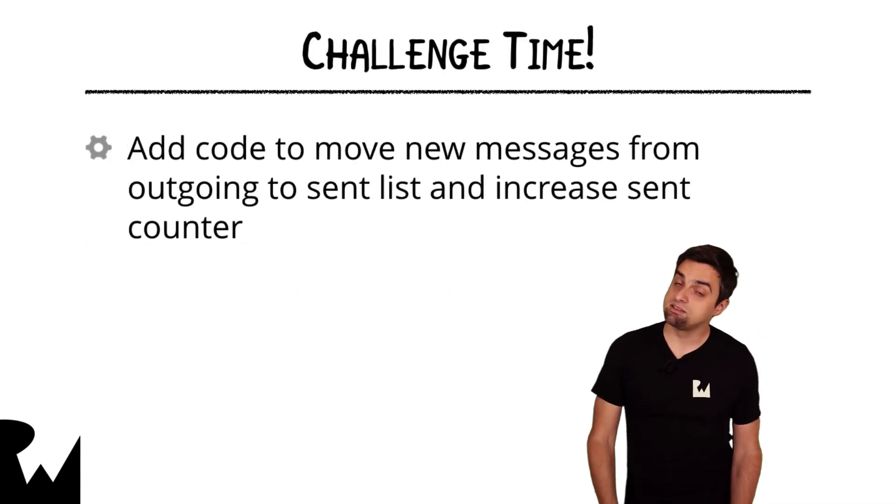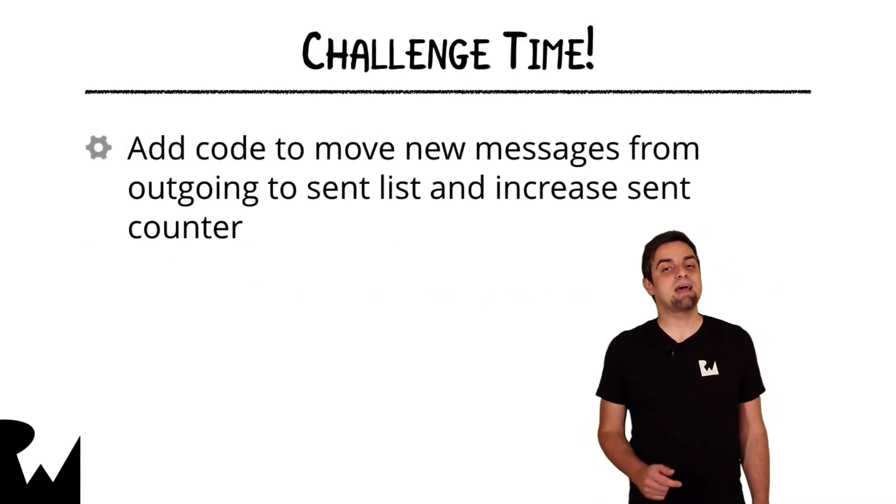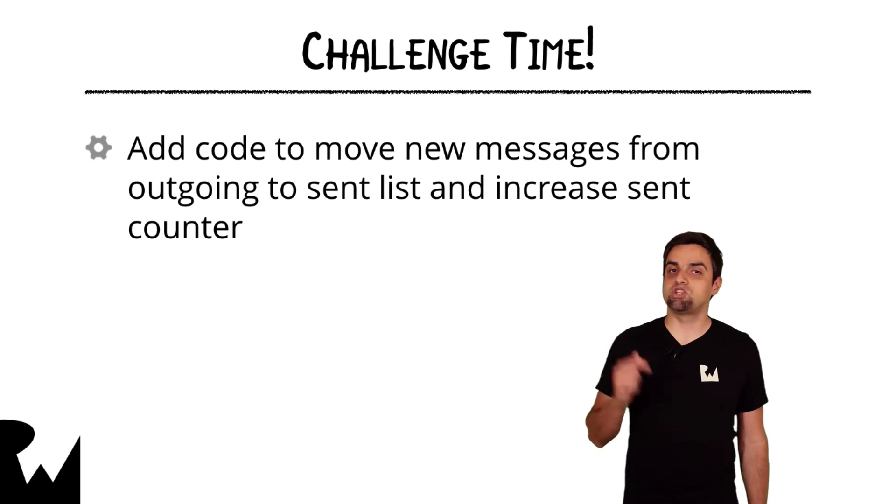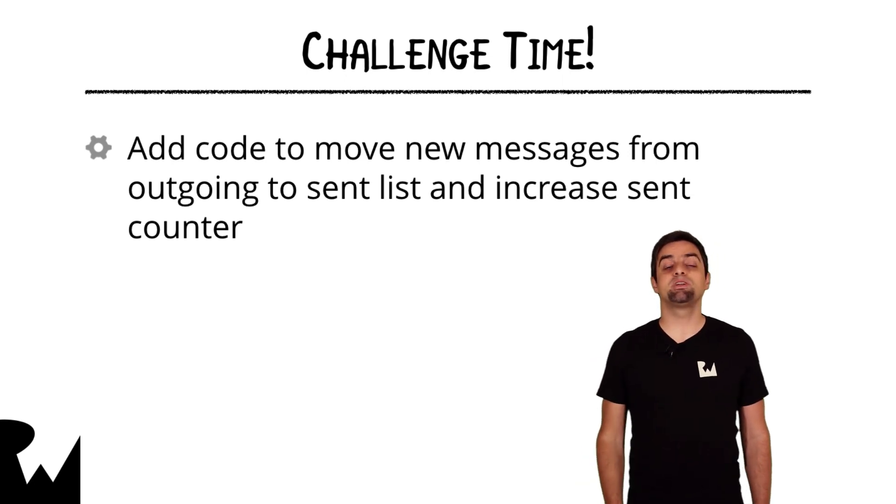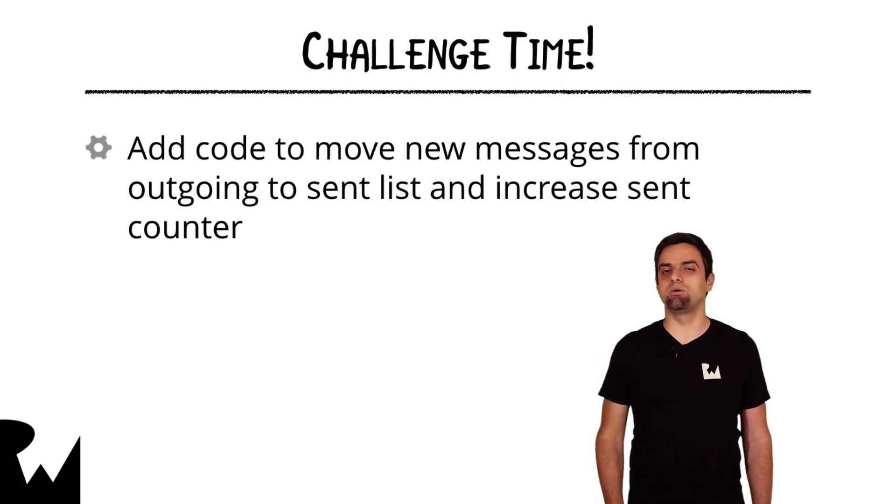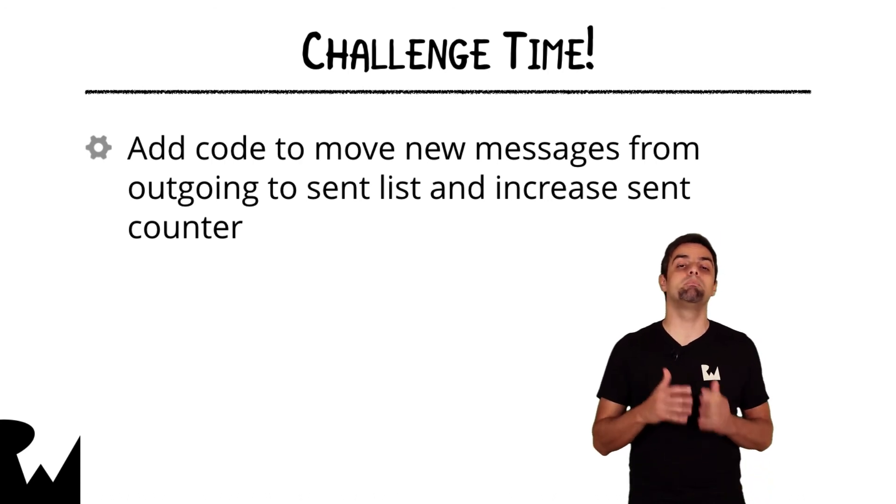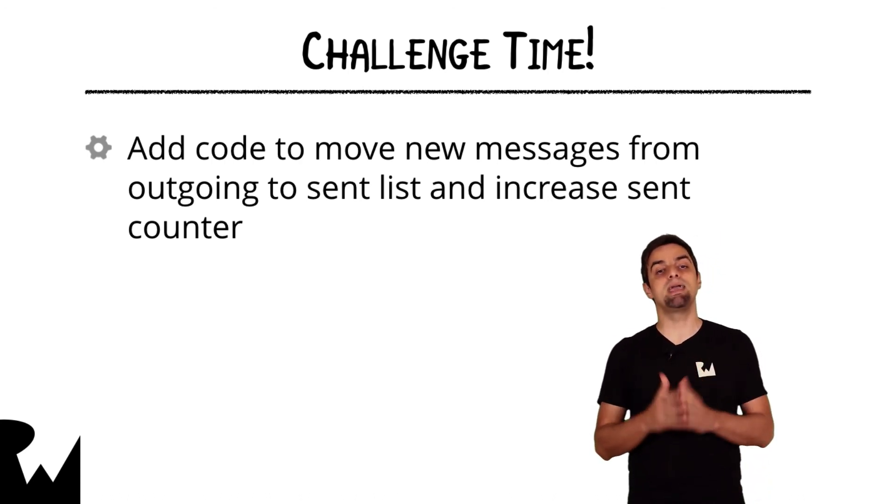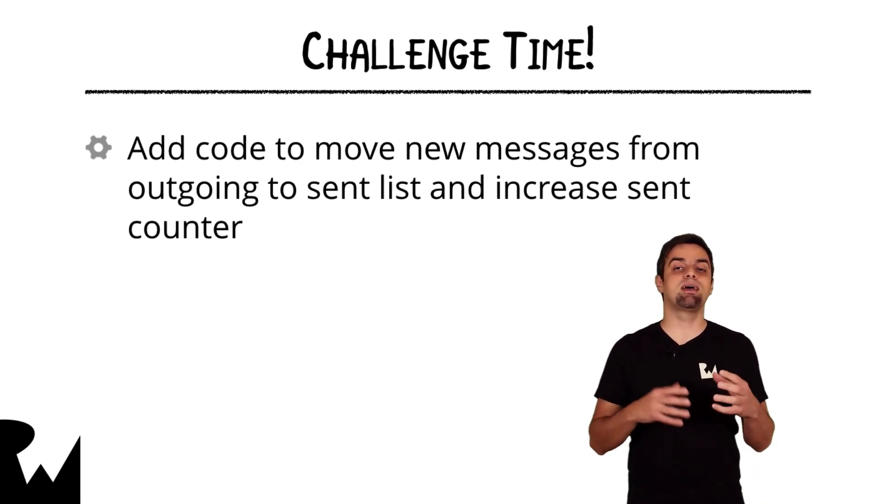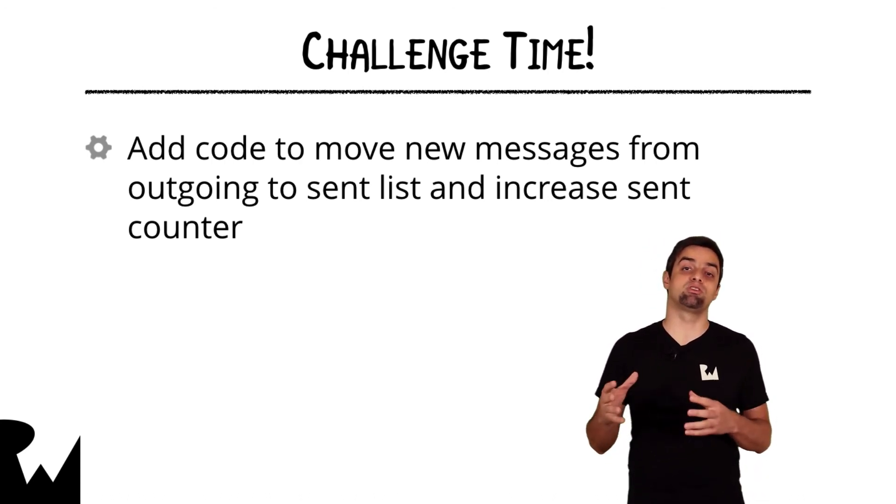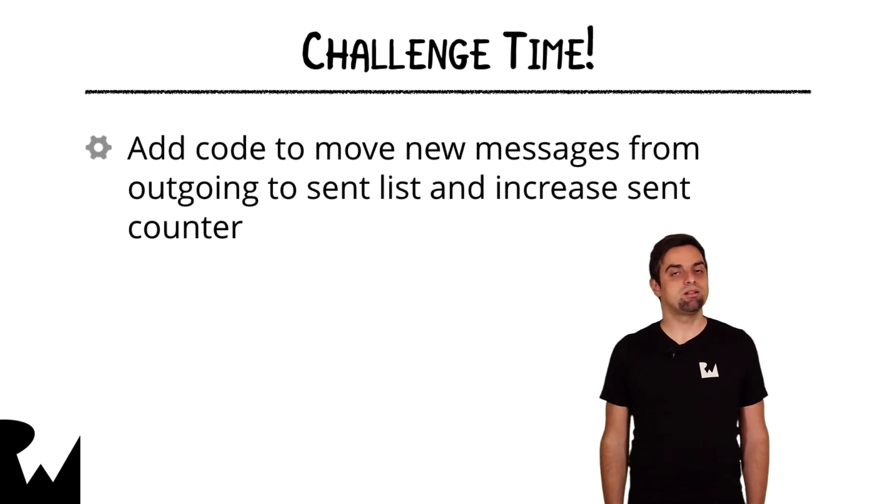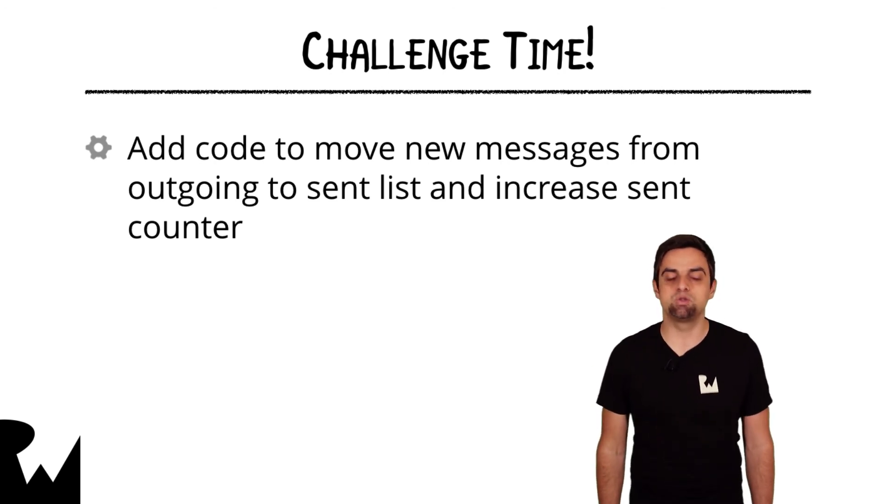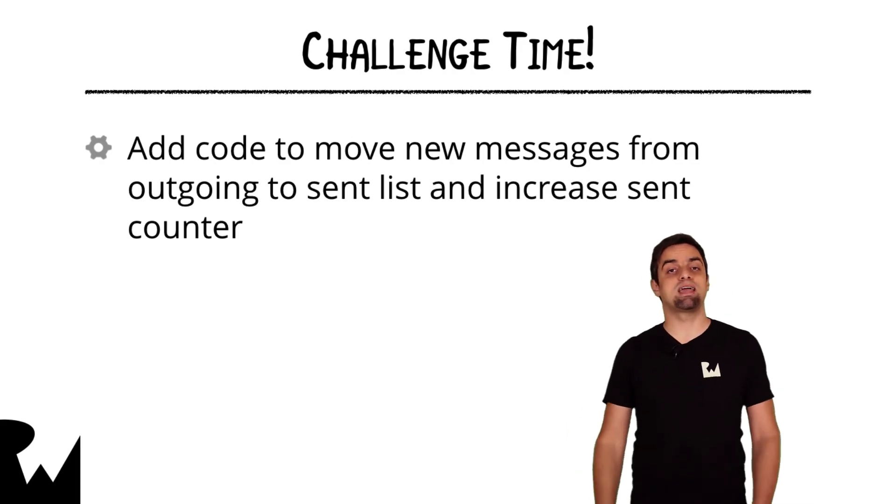That's it for this video tutorial. And now we have a challenge for you. Your challenge for this video is to complete the code to move a currently outgoing message to the main message list when sending that new message to the server is finished. Well, I hope you enjoyed this video tutorial. Thanks for watching and we'll see you next time.